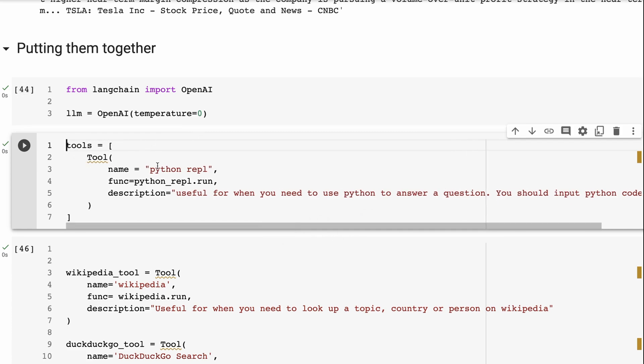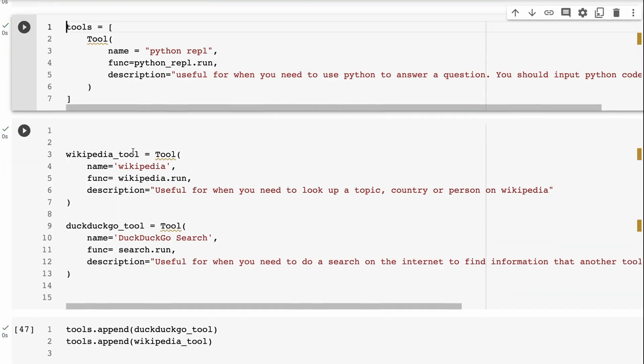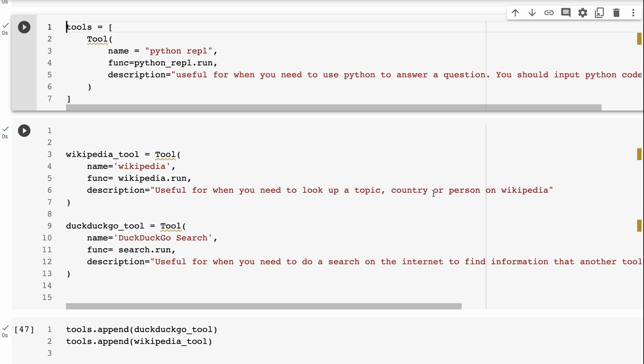All right, so I've got that tool set up, I can set up tools outside the actual tools list. So you can see I'm setting up the Wikipedia one. So again, we've got a name, we've got the function for running it. And here I've got the descriptions. The description in this case is going to be useful for when you need to look up a topic, country or person on Wikipedia.